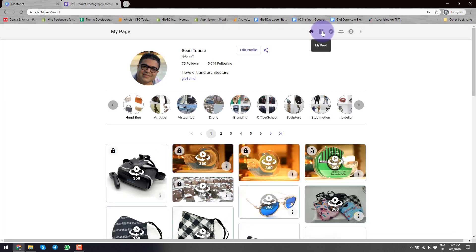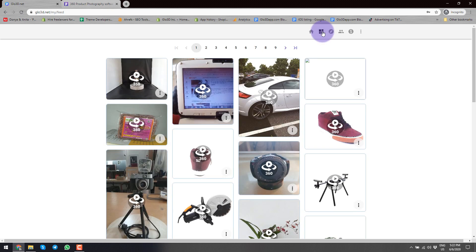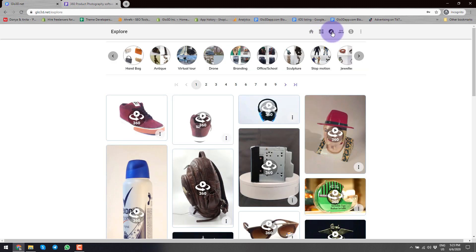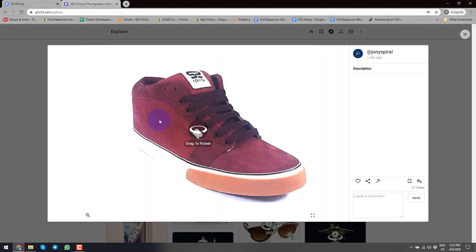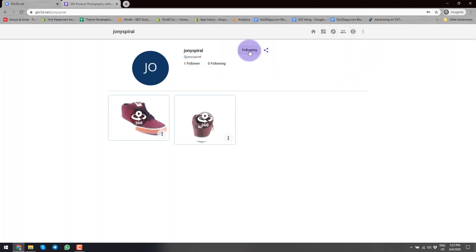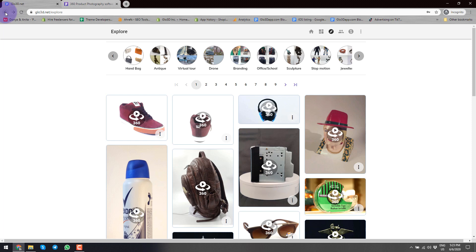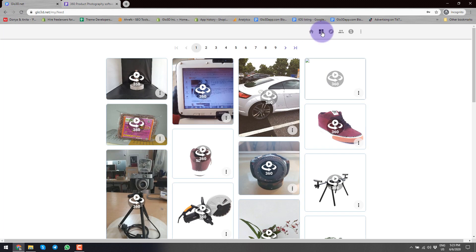The next section is My Feed, where you can follow other people, very similar to Facebook and other social platforms. As they post a new object or new product, you will be able to see it here, if that product or model is public. The way it works is that as you go through our Explore and decide to follow a user, you could follow or unfollow that user. Then you will be able to see new products they create when you come to your My Feed page.